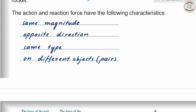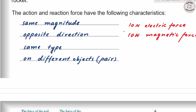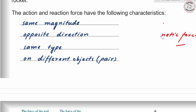For forces to be an action-reaction pair, they must be of the same type. For example, if 10 newtons of electrostatic force acts on an object and the reaction is 10 newtons of magnetic force — even if they are equal in magnitude and opposite in direction — they do not form an action-reaction pair because they are not the same type of force. The reaction to an electric force must also be electric.